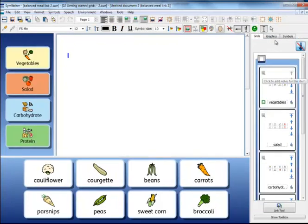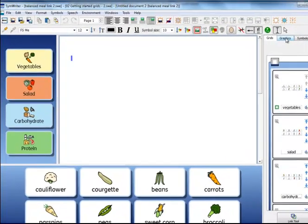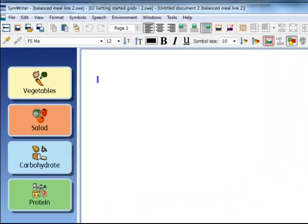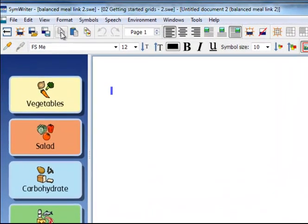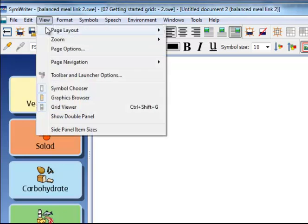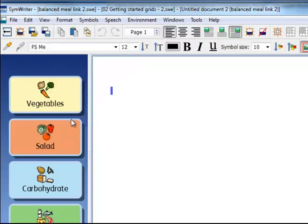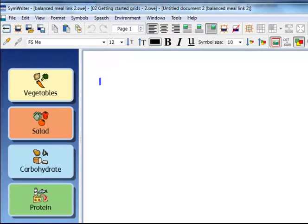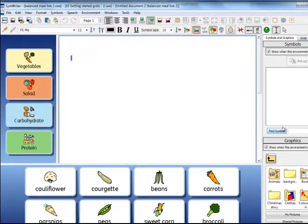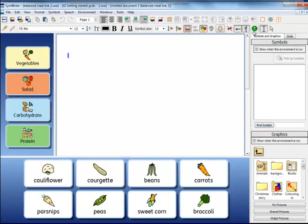If you want to show both the Graphics and Symbols panels together on the right-hand side, then you need to go to the View and choose to see the double panel before you save your environment.